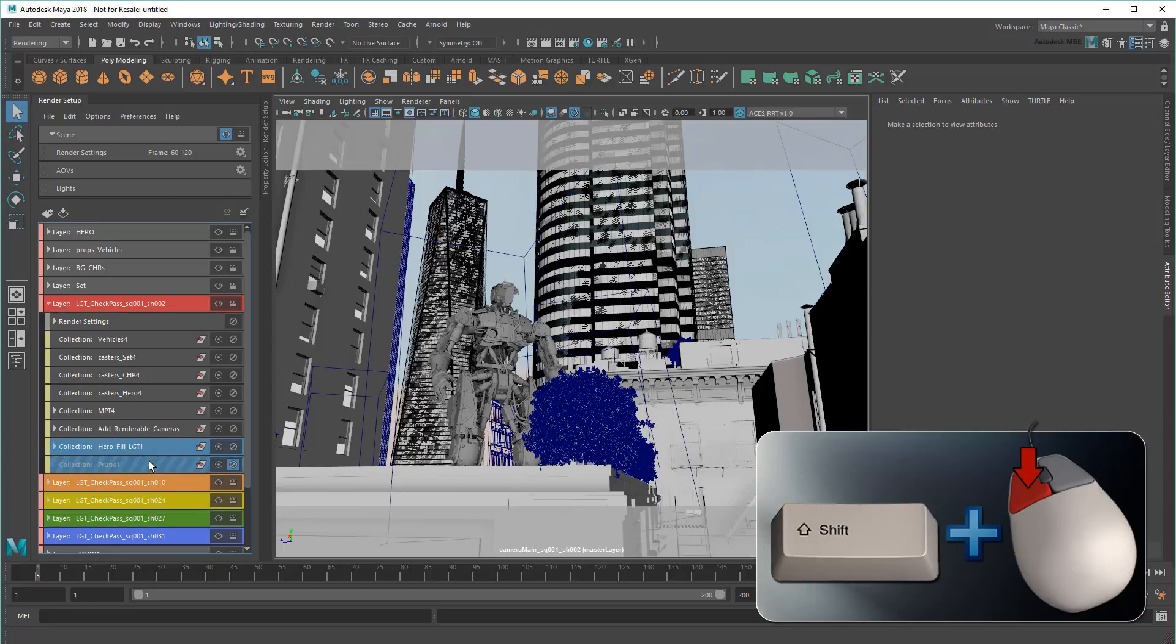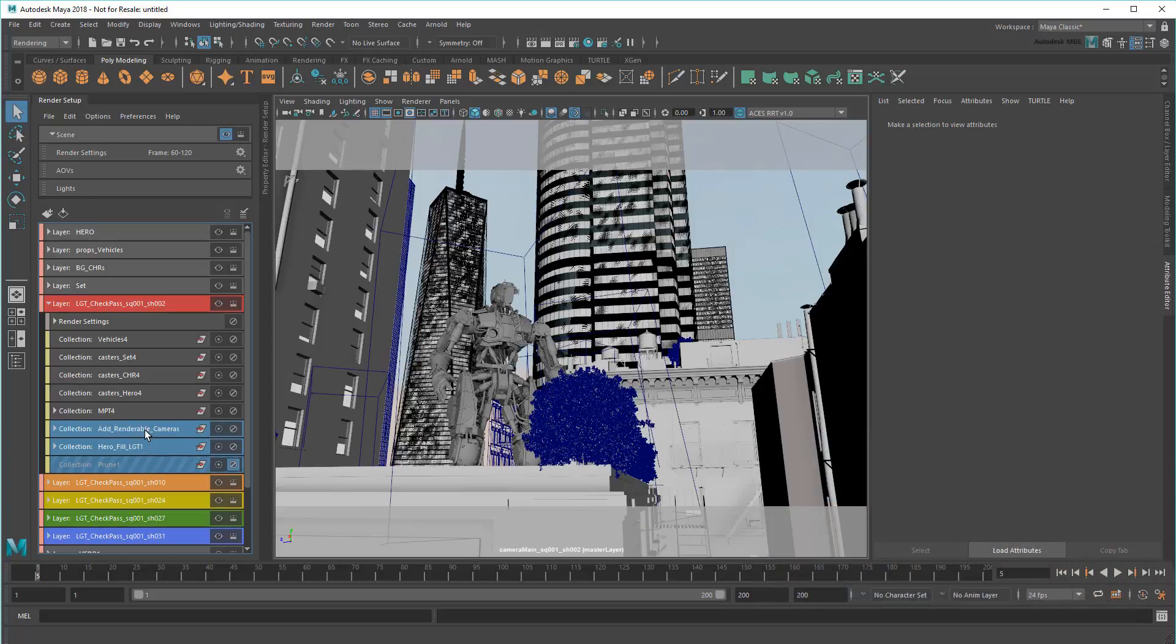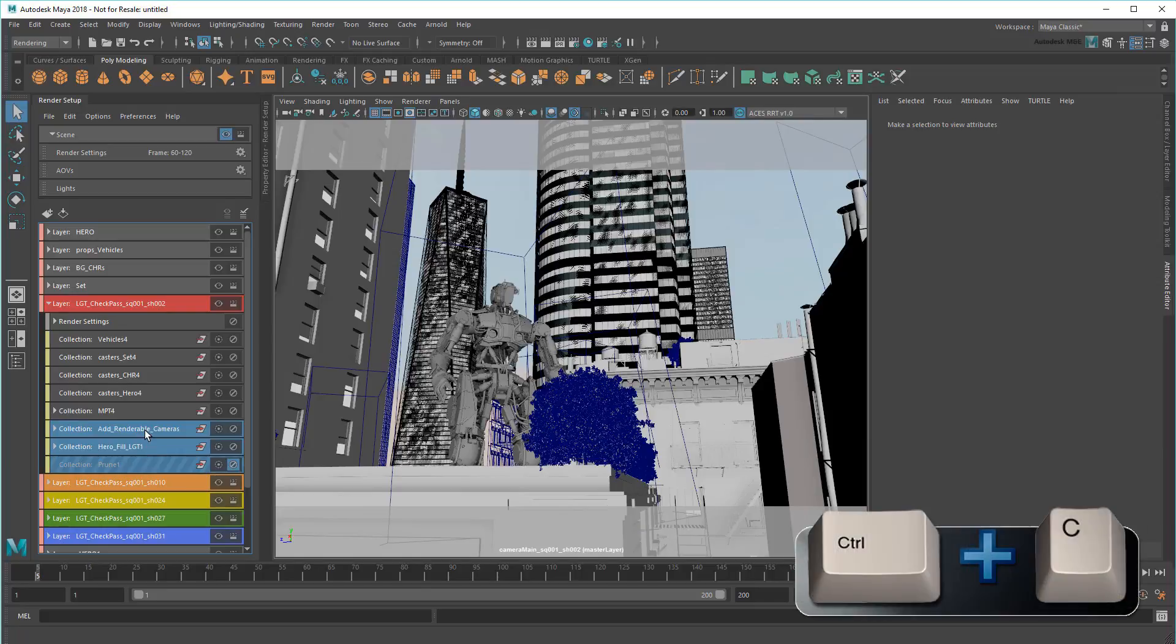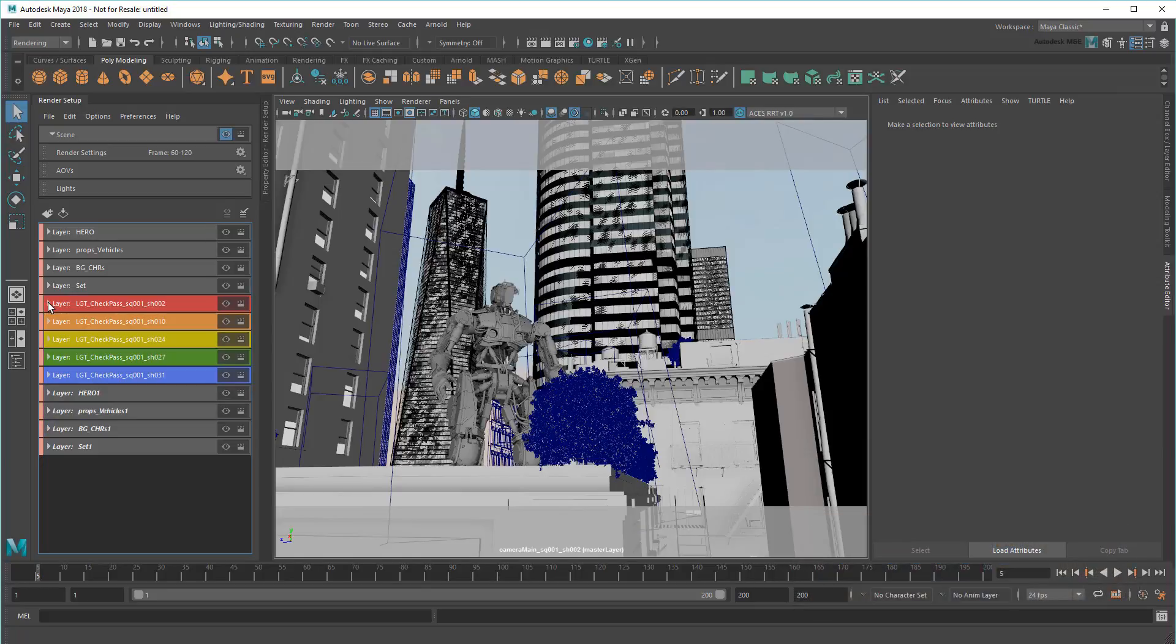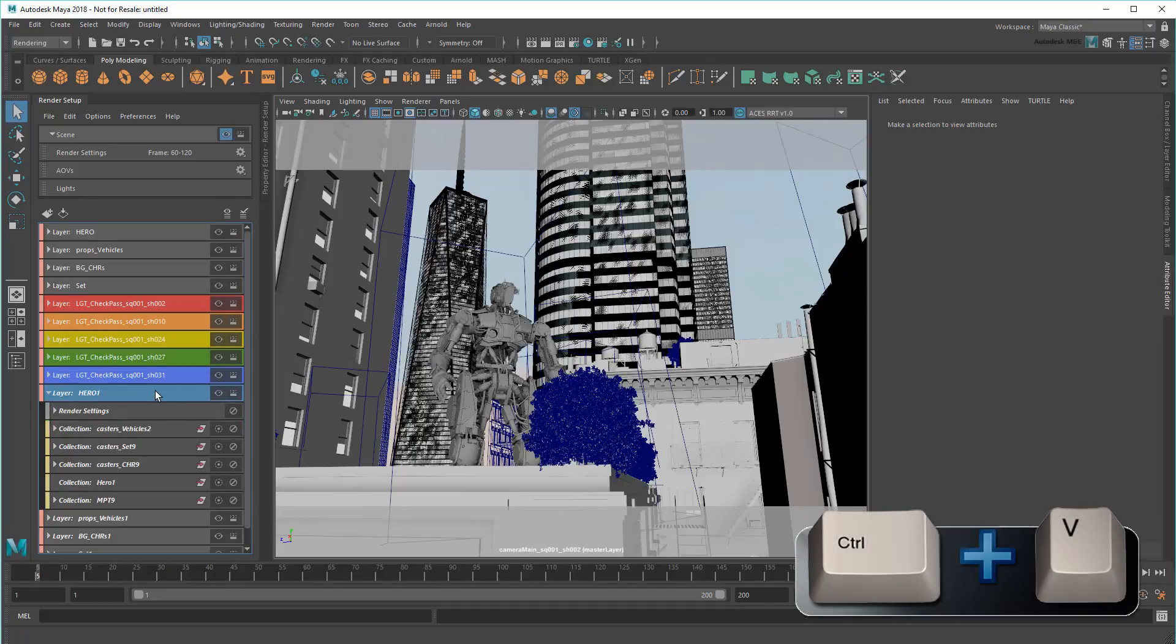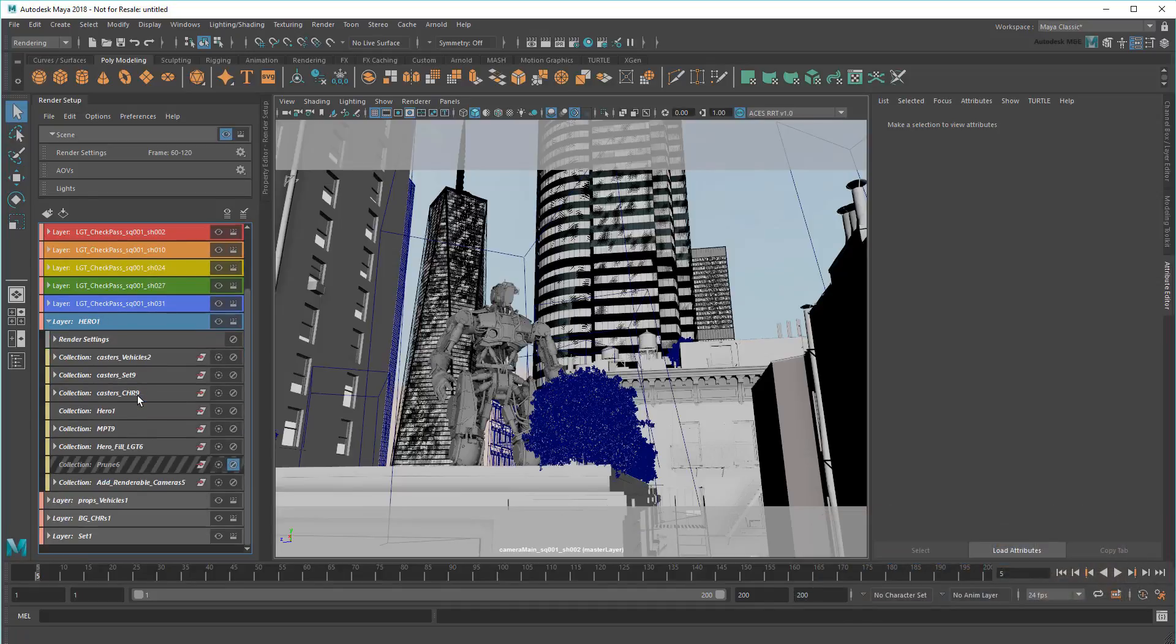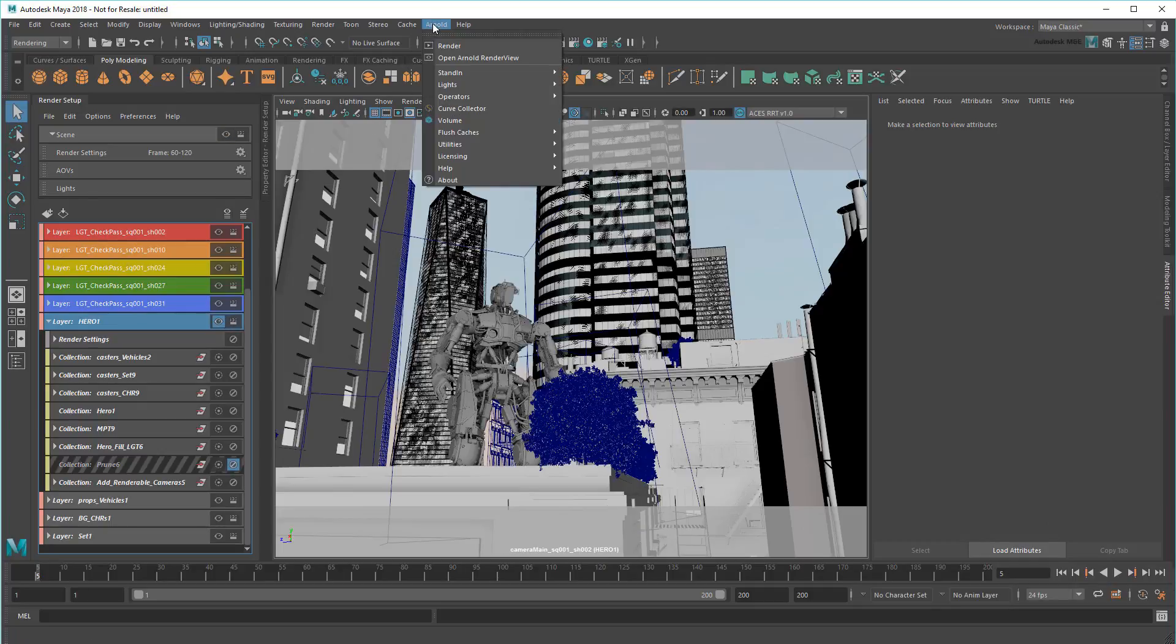I could also take the cameras, but chances are my lighter already has them. That might even be where I got these in the first place. Still, I'll grab them just in case. Then I'll just copy and paste it into my first utility layer. Now I have the correct lighting and camera angle, and objects will be cut out for compositing.